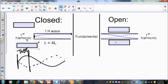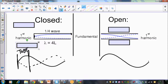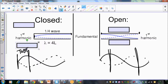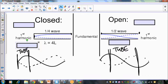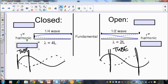For open tubes, since we have an antinode at each end, the standing wave goes from antinode to antinode, which is one full loop — half a wave. Since it's half a wave, you need two of those lengths to get the full wavelength. So closed tubes give λ = 4L, while open tubes give λ = 2L.